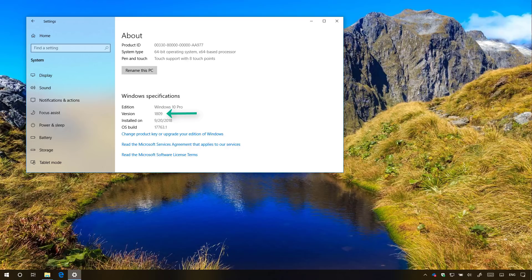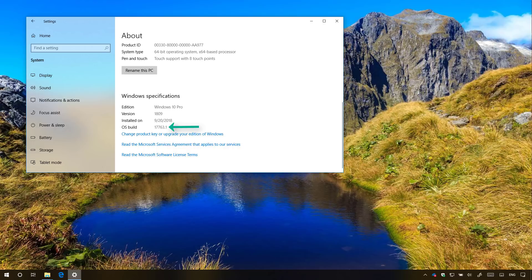Another way you can tell is checking the OS build number. If it reads 17763 or later, then you're running the October 2018 update. The number after the period, like in this case 0.1, always increases with every monthly update, also known as Patch Tuesday.